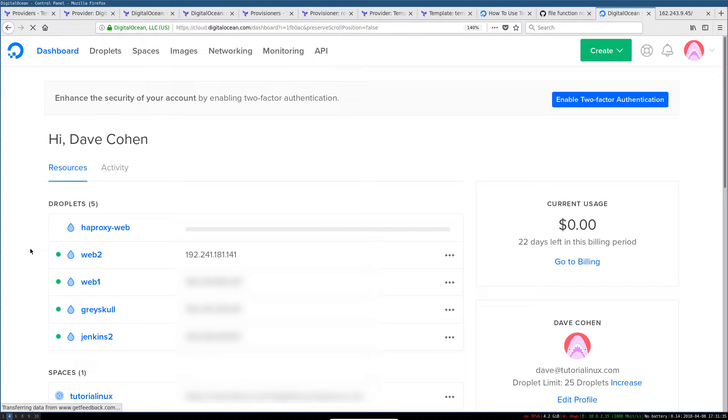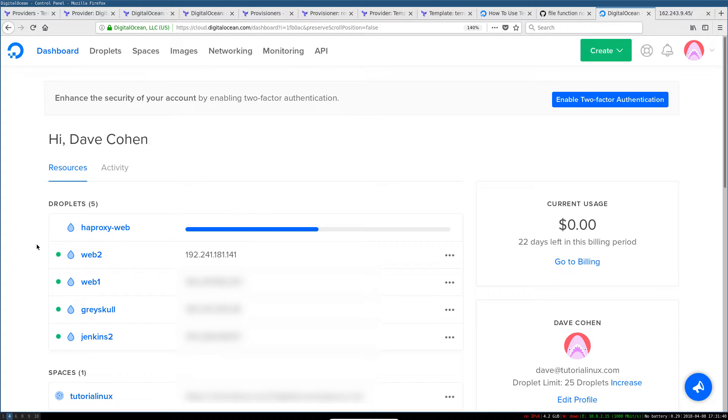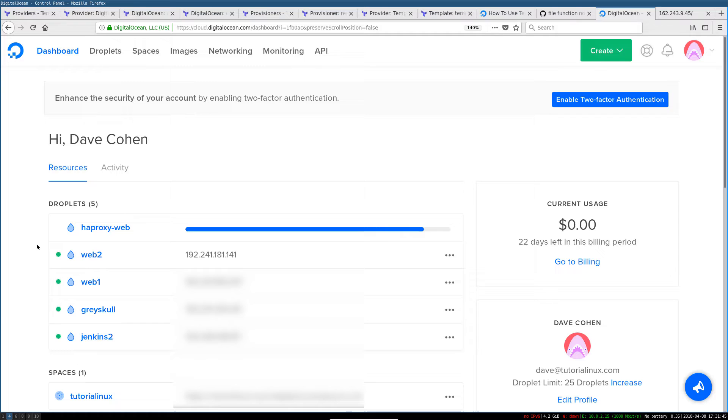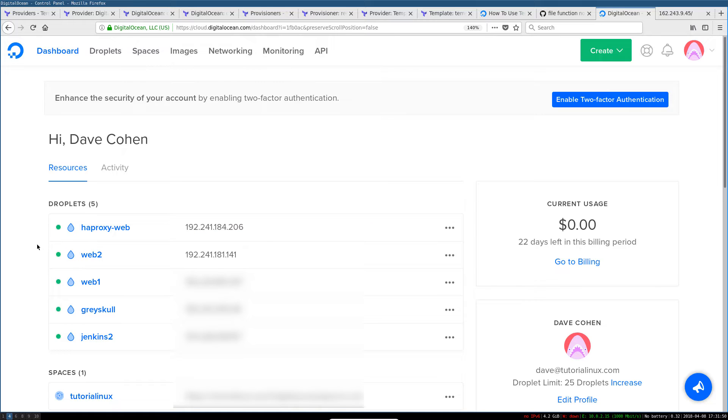In the second video, we're going to set up all the basics that we need to do this project: a DigitalOcean access token, setting up an unencrypted SSH key, and actually installing Terraform. That'll be a quick video, and by the end you'll be ready to go.